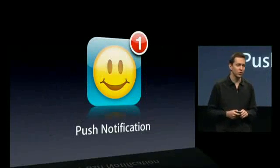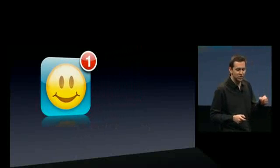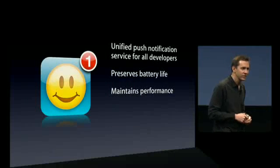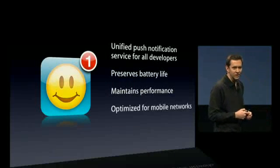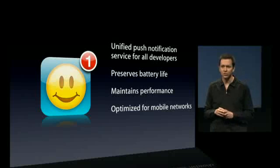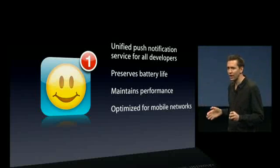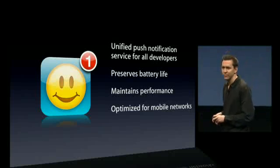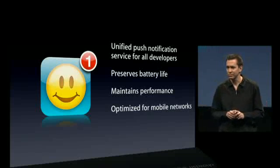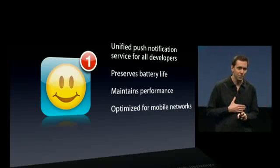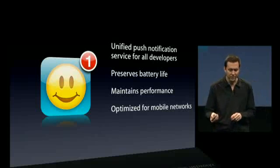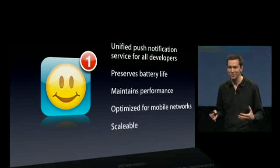So push notifications: it is a unified, generic push notification service for all developers. It preserves your battery life, it maintains the performance of your phone, and we've optimized it for mobile networks. We're in over 80 countries with over 25 carriers, and every carrier has slightly different network configurations. So we're doing all the hard work of keeping that persistent connection open to the phone so you don't have to. It is now really scalable and we're ready to go.